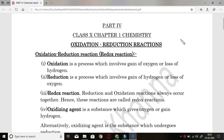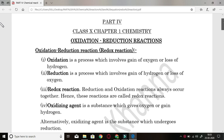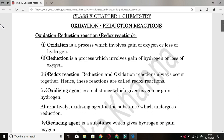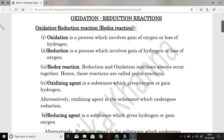Hello students, good evening. Today we will talk about the last part of this chapter, that is oxidation and reduction reaction of chapter number 1. Oxidation and reduction reactions are commonly known as redox reactions. 'Red' comes from the word reduction and 'ox' from oxidation. Since both these reactions occur simultaneously, they are joined together and are also known as redox reactions.